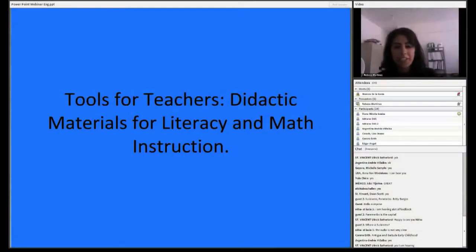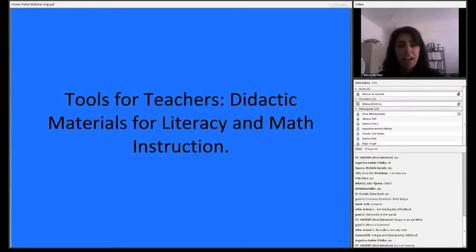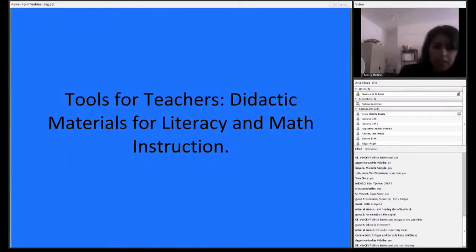Good morning everyone, thank you for that introduction and thank you to all those joining us from around the world. As mentioned, I have several years of experience in education in Eastern Europe, in United States public schools in urban areas, and now here in the Dominican Republic where I work in both rural schools and a few in cities implementing education programs.